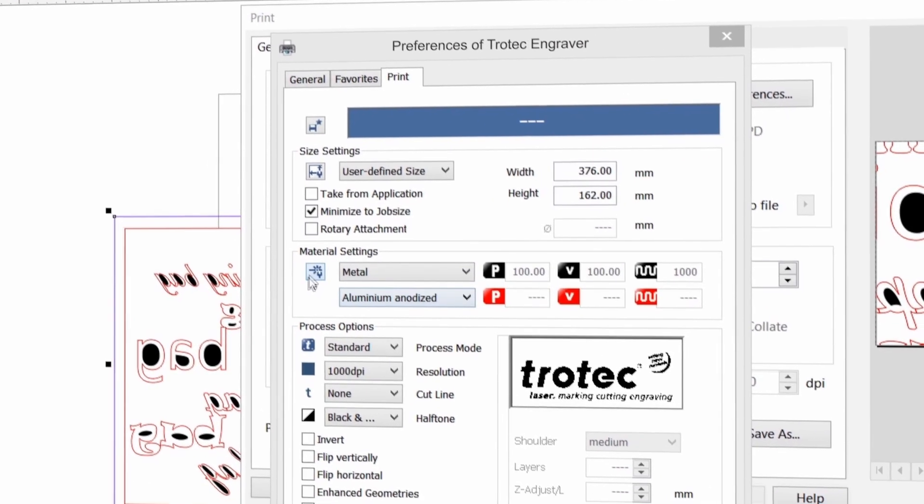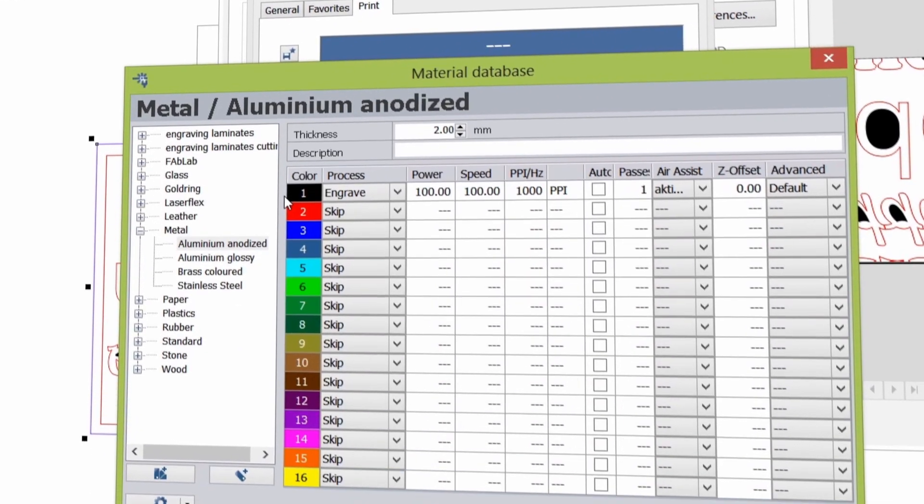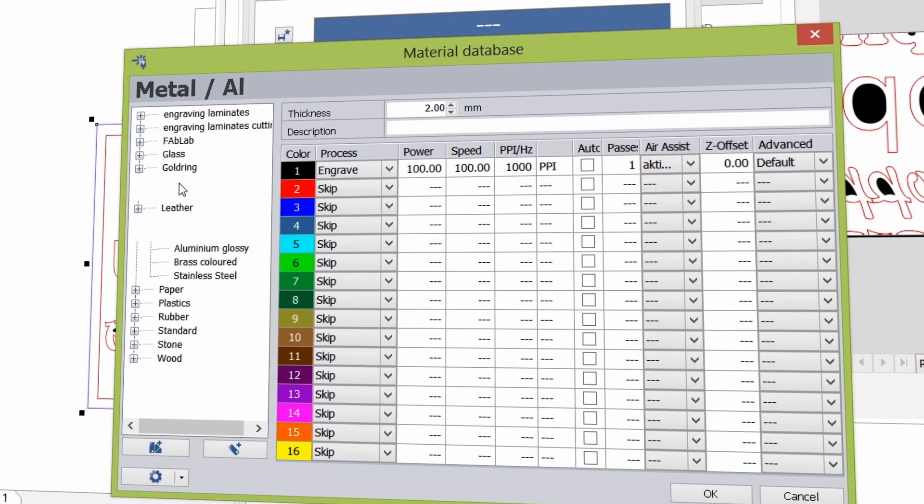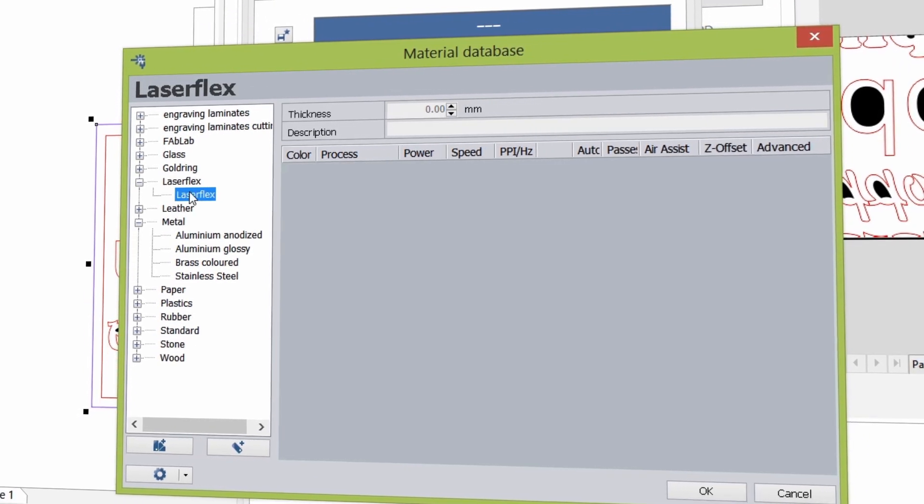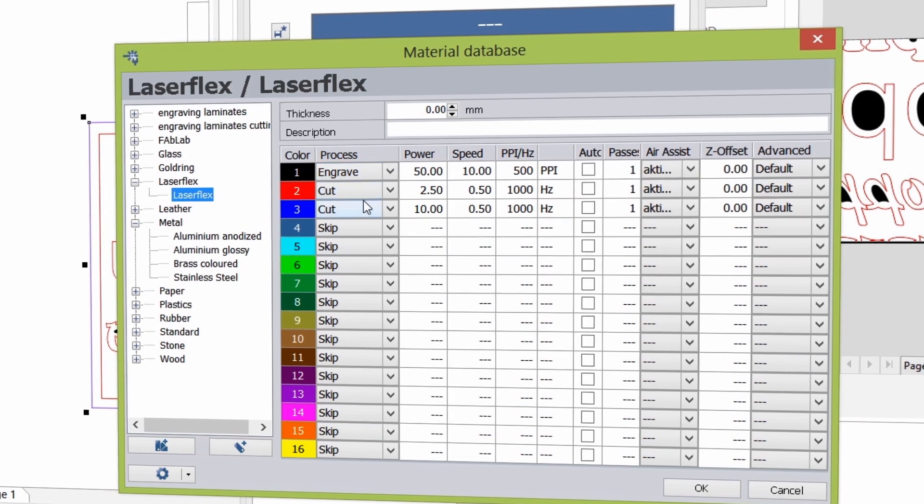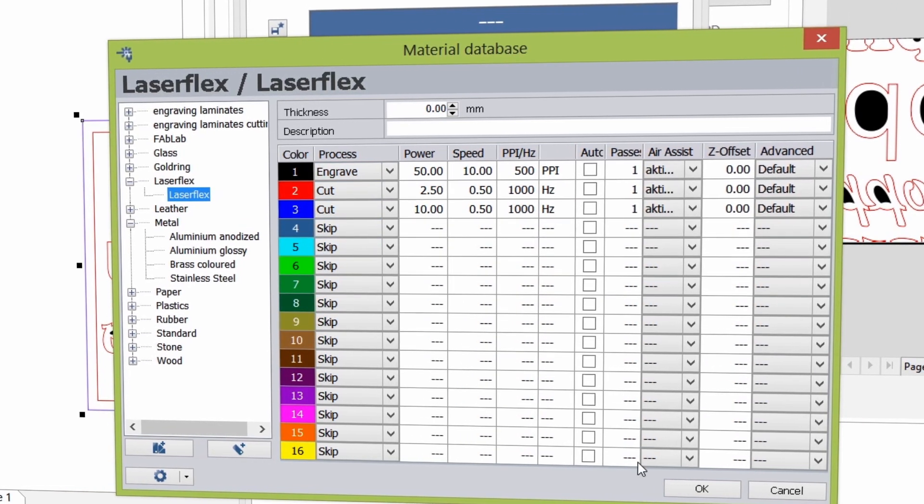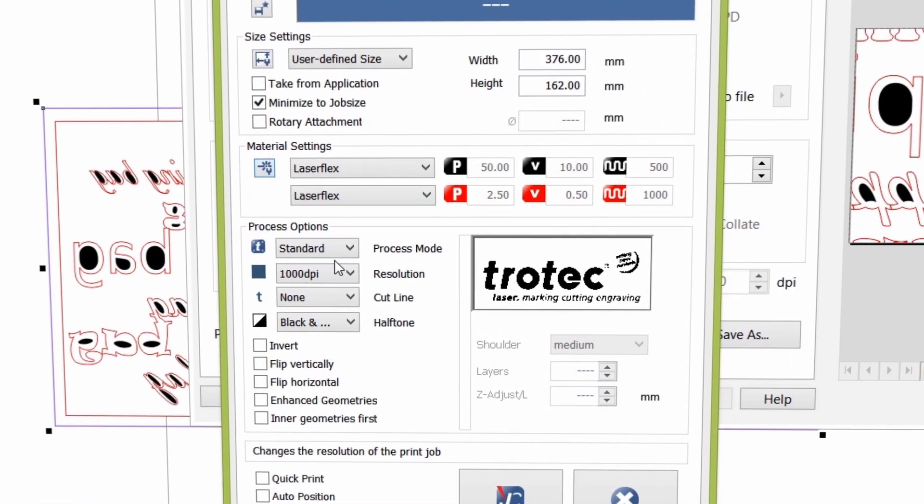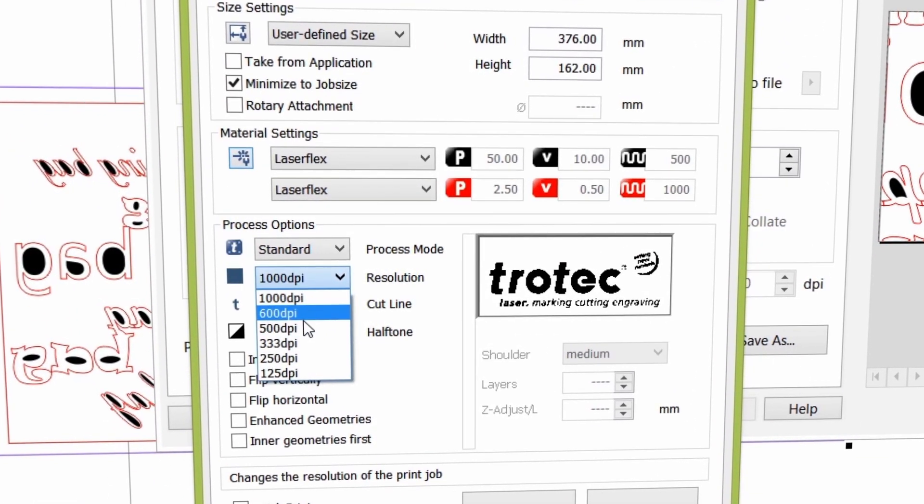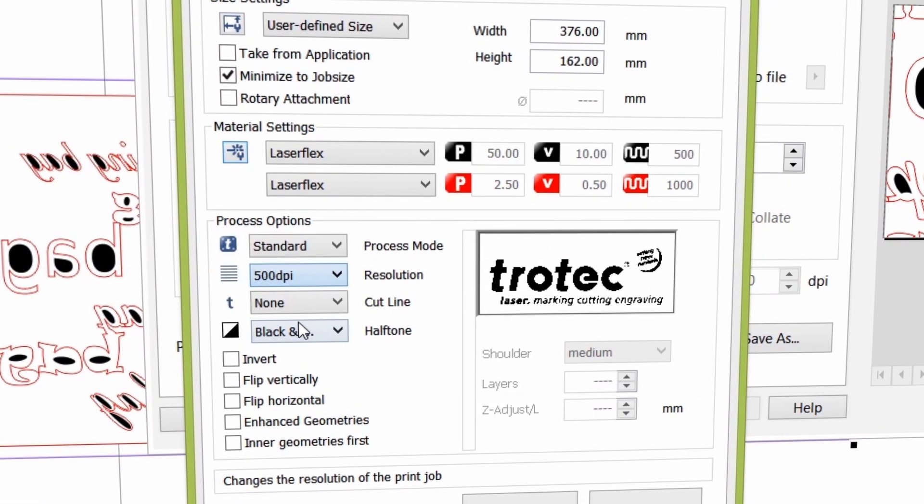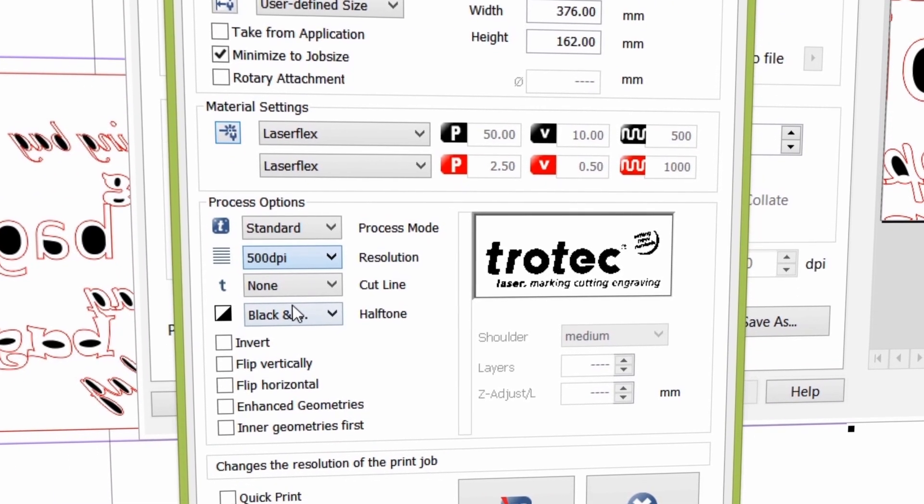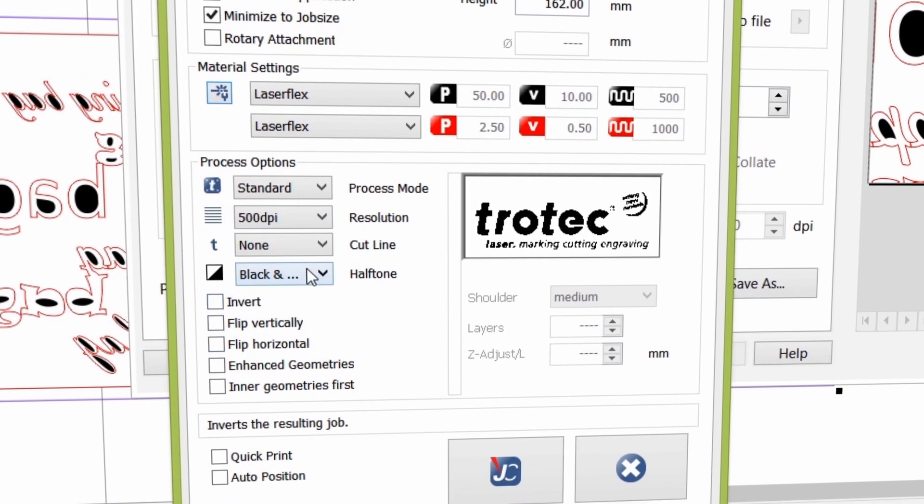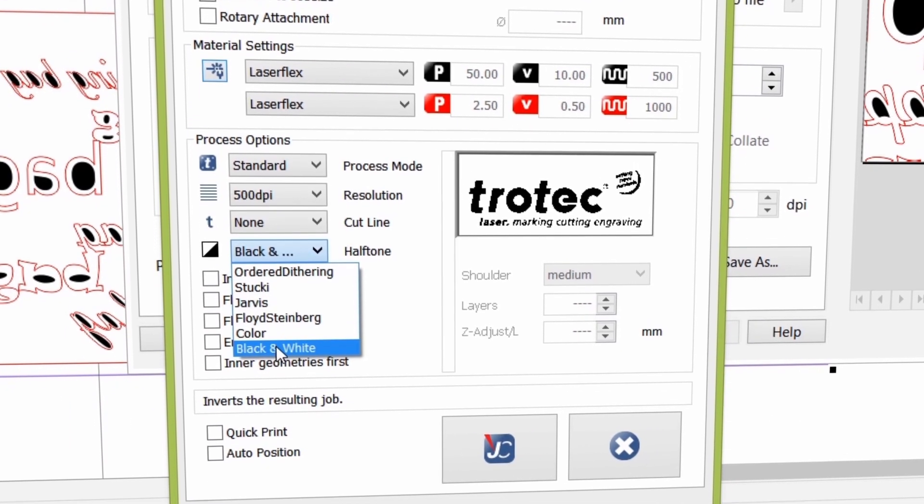Select the respective material from your materials database. You can choose from the main group and the actual sub-category. Once complete, please define the following process options: Process – Standard, Resolution – 500 dpi, Cutline – None, as you have already drawn one in your artwork, and Half-toning color.